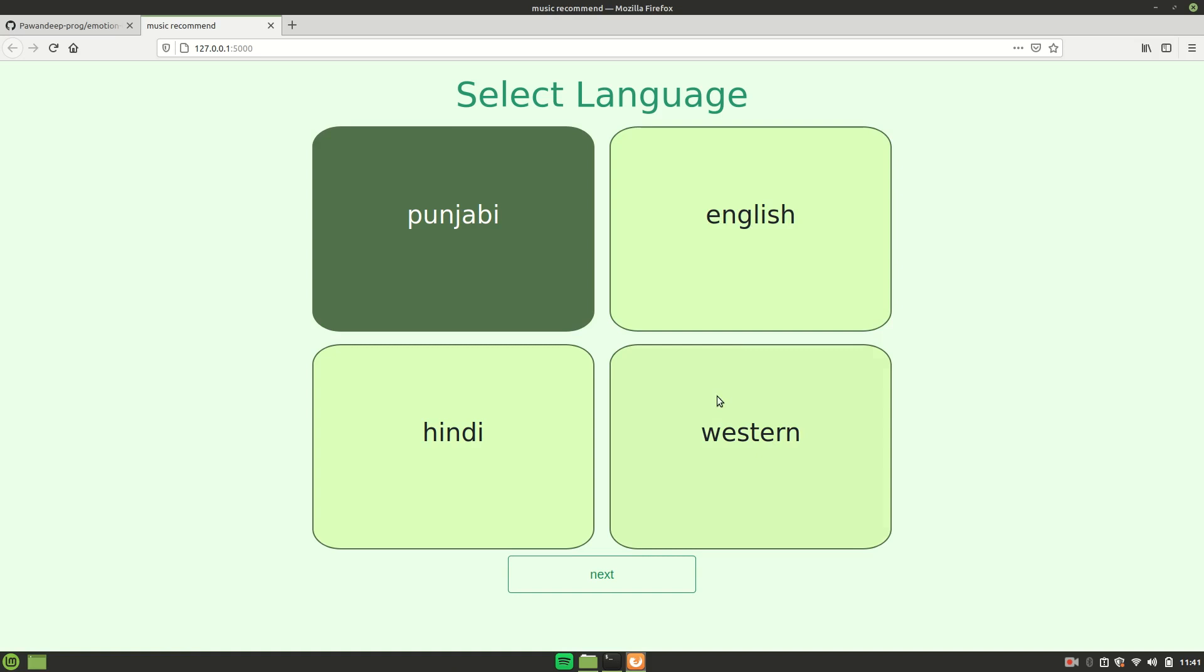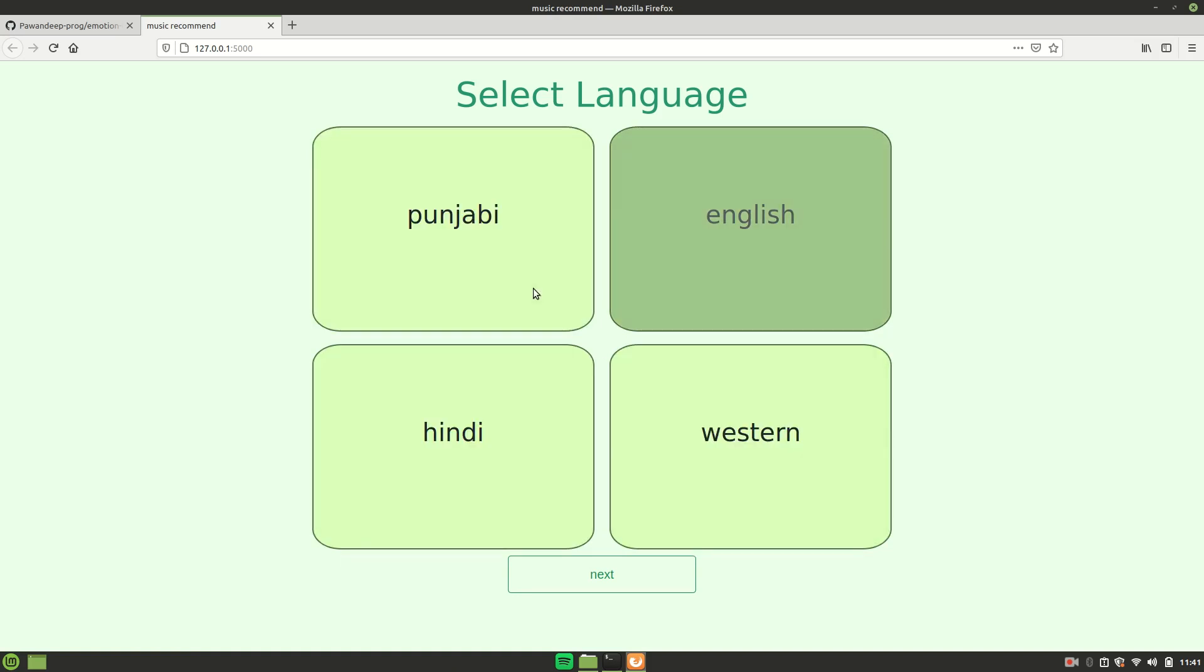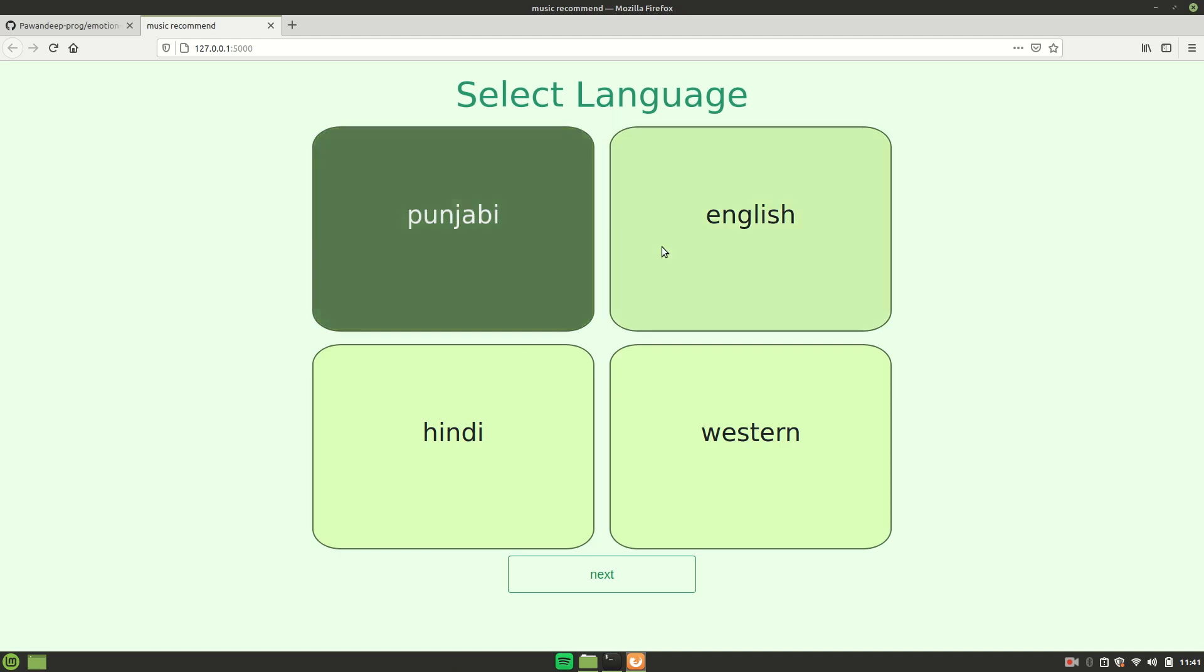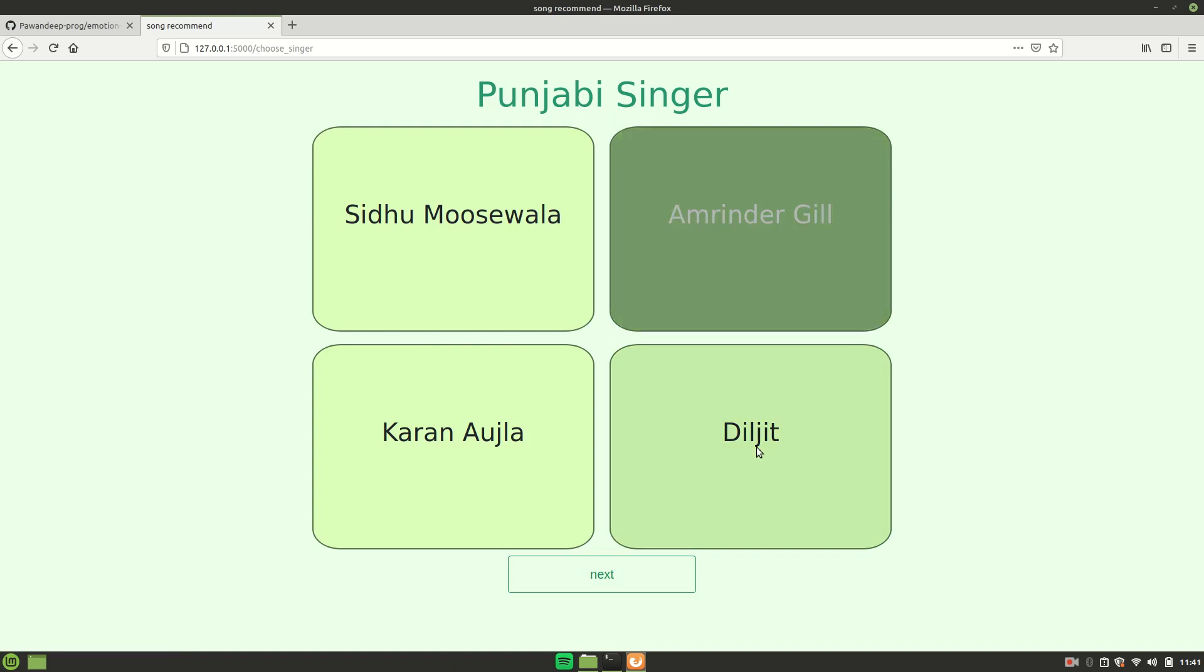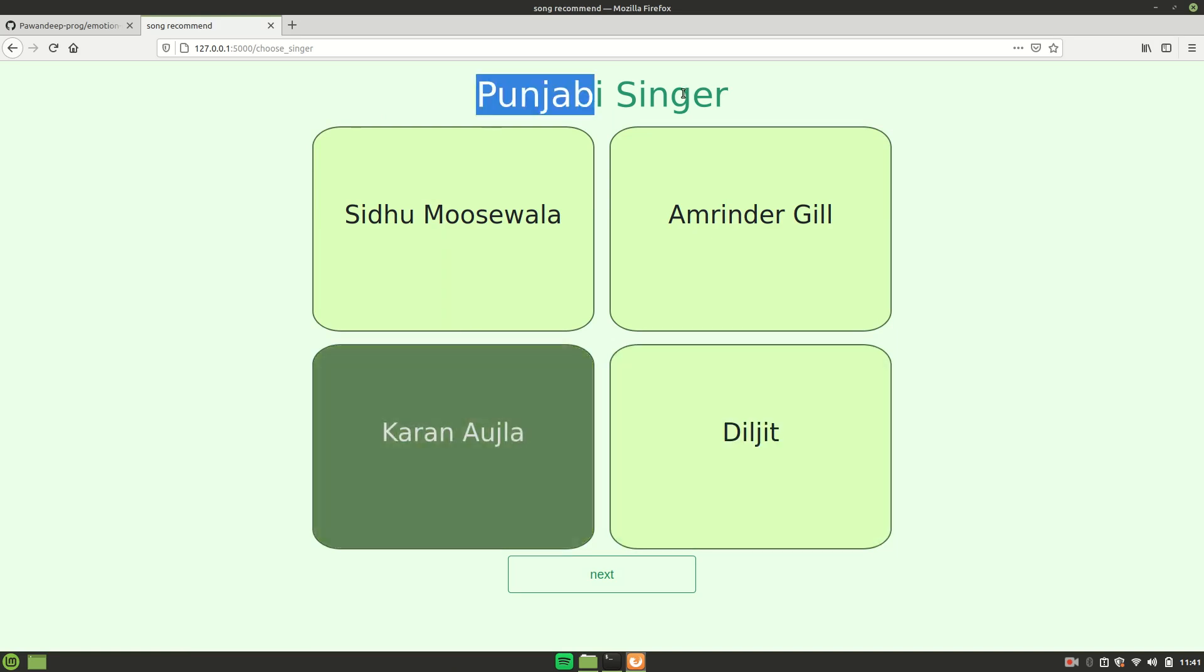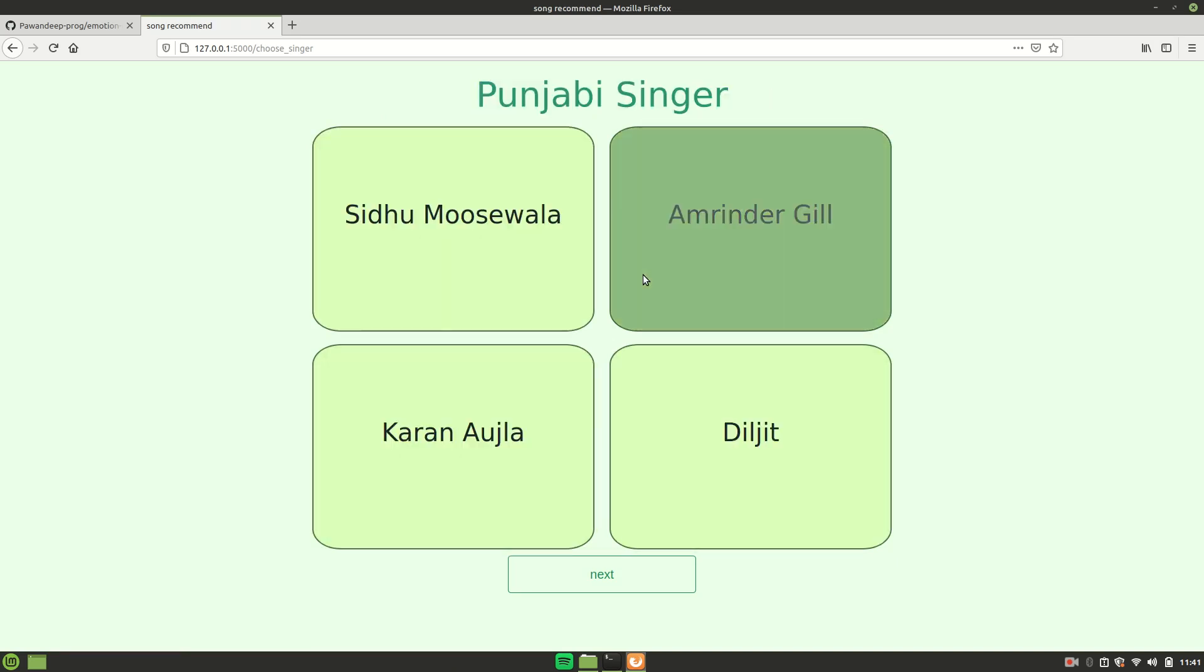This is the GUI of the web app as you can see. First of all, you will have to select the language. As you can see, it has a pretty cool hover effect. You just have to select the language. If the language is not here, you can just edit it and click Next. Now you just have to select the singer based on your language. For now, let's just choose Amrinder Gill and then click on Next.